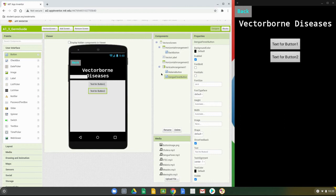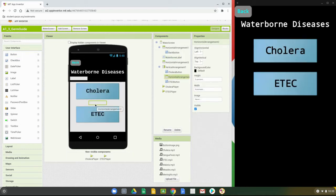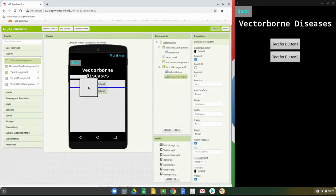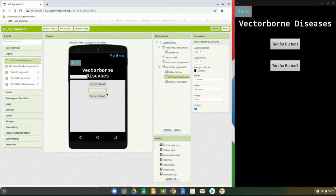Going back to our water screen, we also have one more horizontal arrangement to add as a spacer between the two buttons, with a height of 5%. So under layout, grab another horizontal arrangement, make sure it's placed between the two buttons, and change that height to 5%. Once we have that done, we're ready to modify each button.